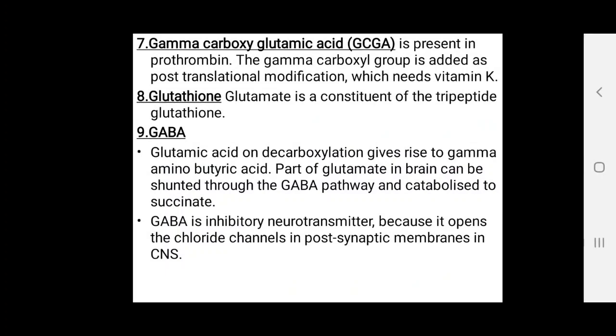Glutathione: glutamate is an important constituent of this tripeptide called glutathione.